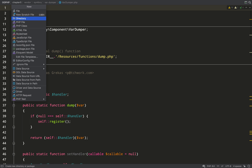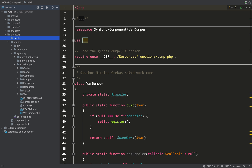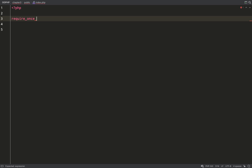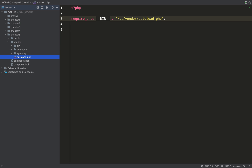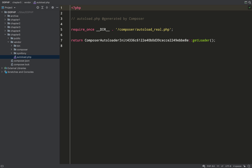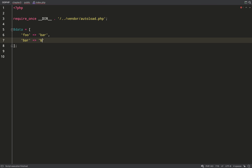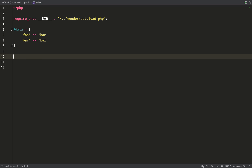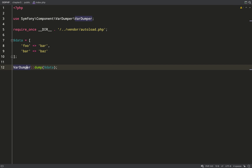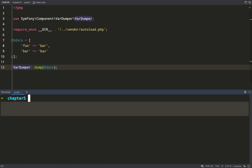Now I'll show you how to autoload third-party packages into a project. Inside chapter 5, create a public folder and inside that create an index.php file. At the very top of this file, the first thing I'm going to do is require the autoload file which comes from Composer and lives in the vendor folder. This autoloader is far more sophisticated than the one created in chapter 4. The first thing I'm going to use it for is to autoload the var-dumper, which is a tool for debugging that makes it very easy to visually analyze variables. I'll dump out a data array I created.